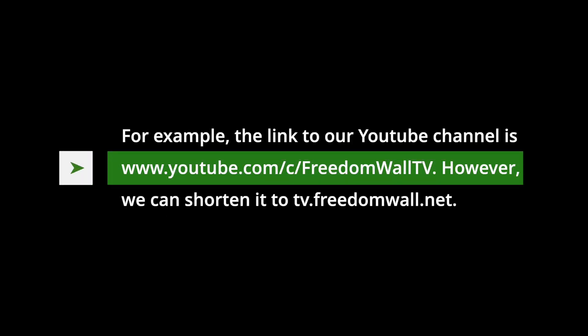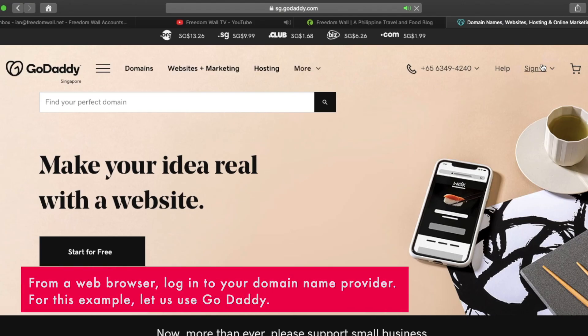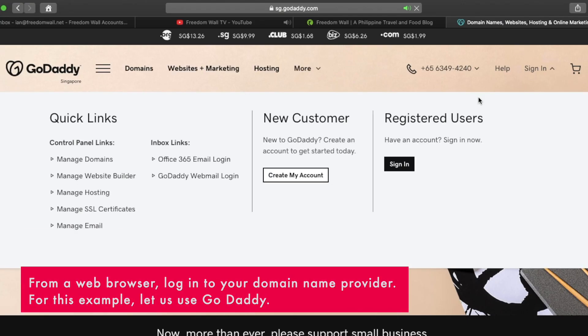For example, the link to our YouTube channel is www.youtube.com/c/freedomwall.tv. However, we can shorten it to tv.freedomwall.net.